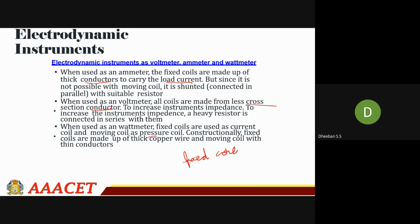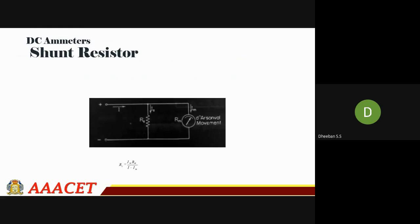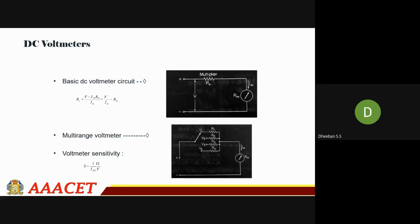For a DC ammeter, a shunt resistor is used. For a DC voltmeter, the resistance is connected in series. Based on the external value you can check the current. This concludes the lecture — thank you.